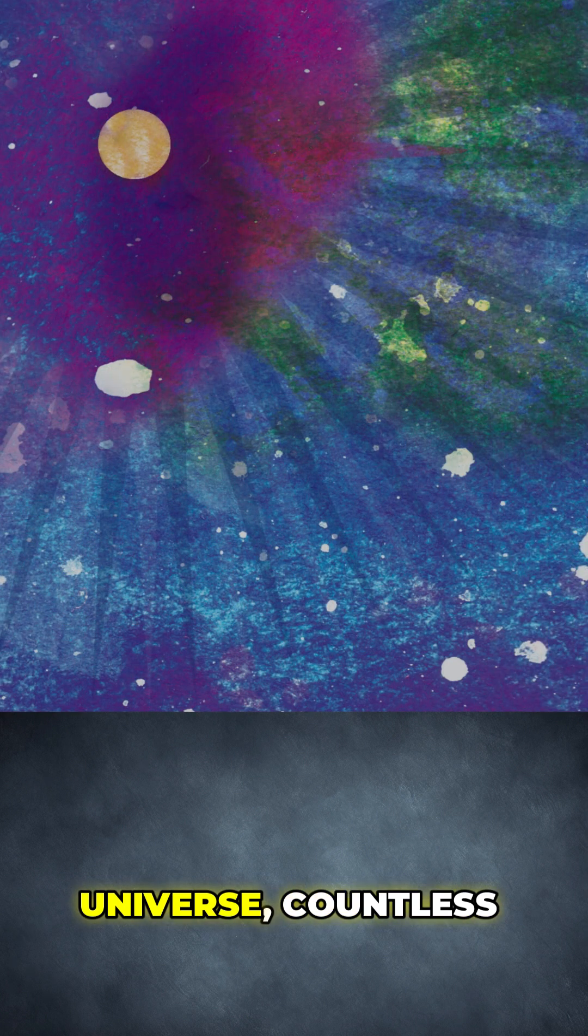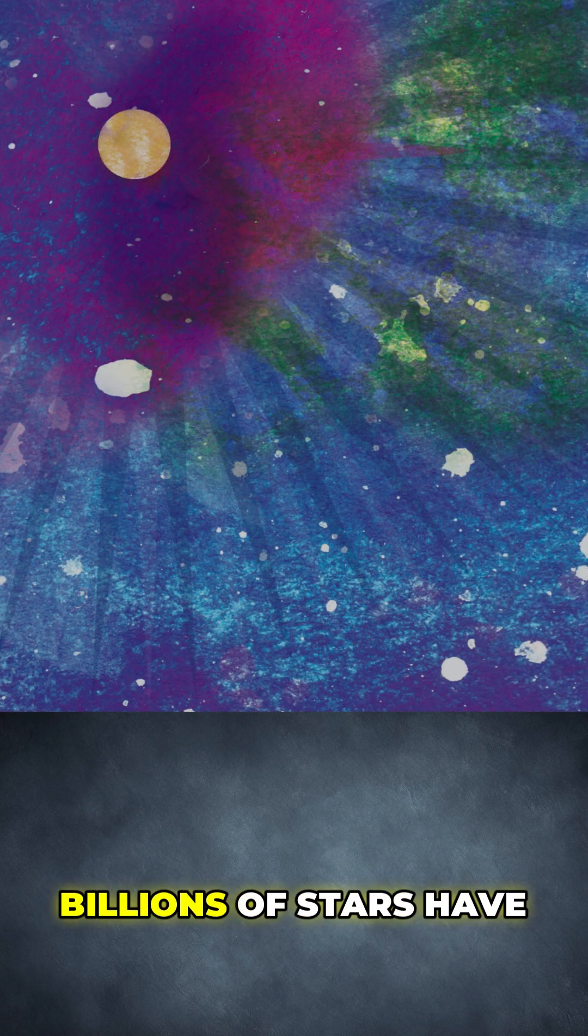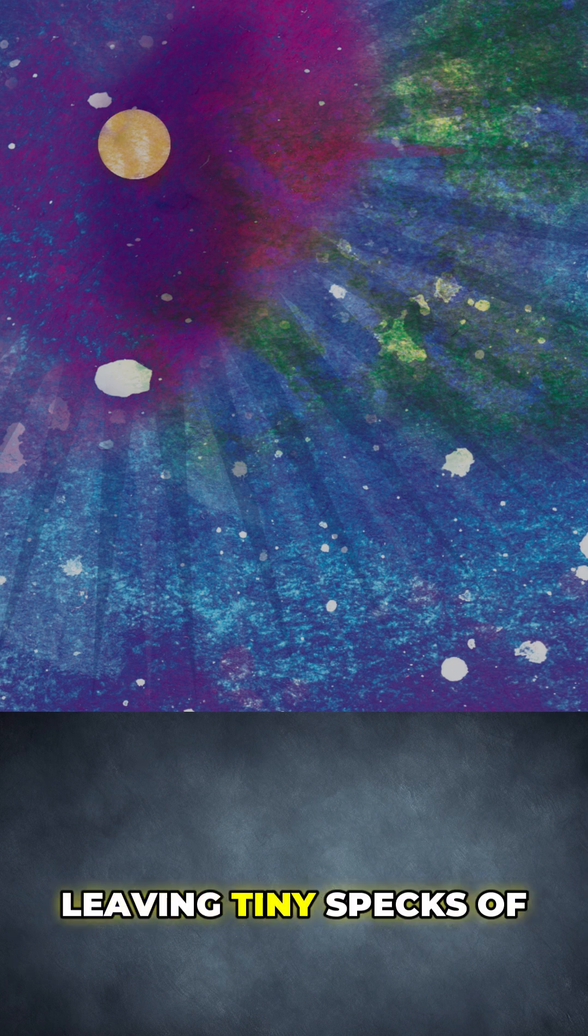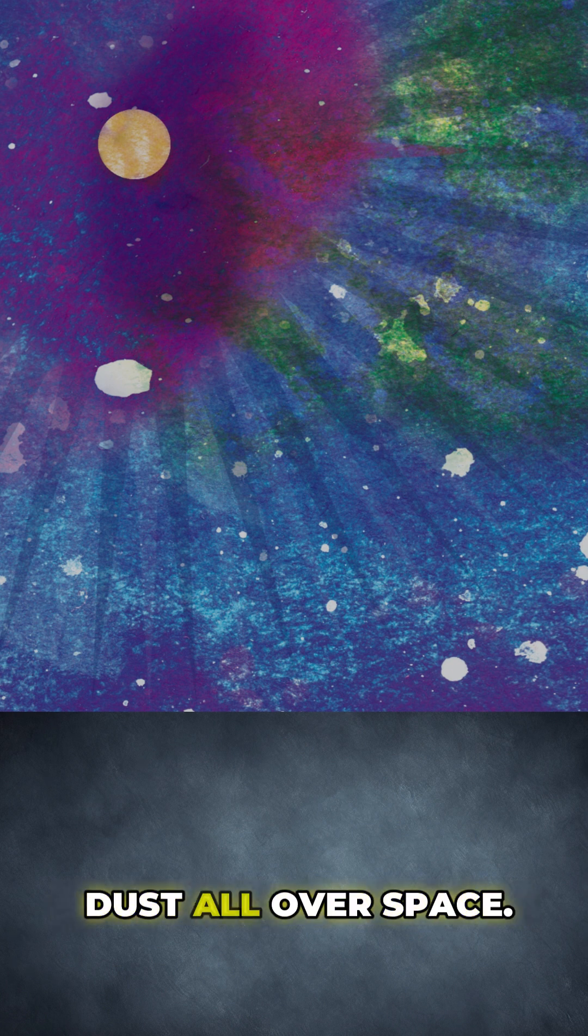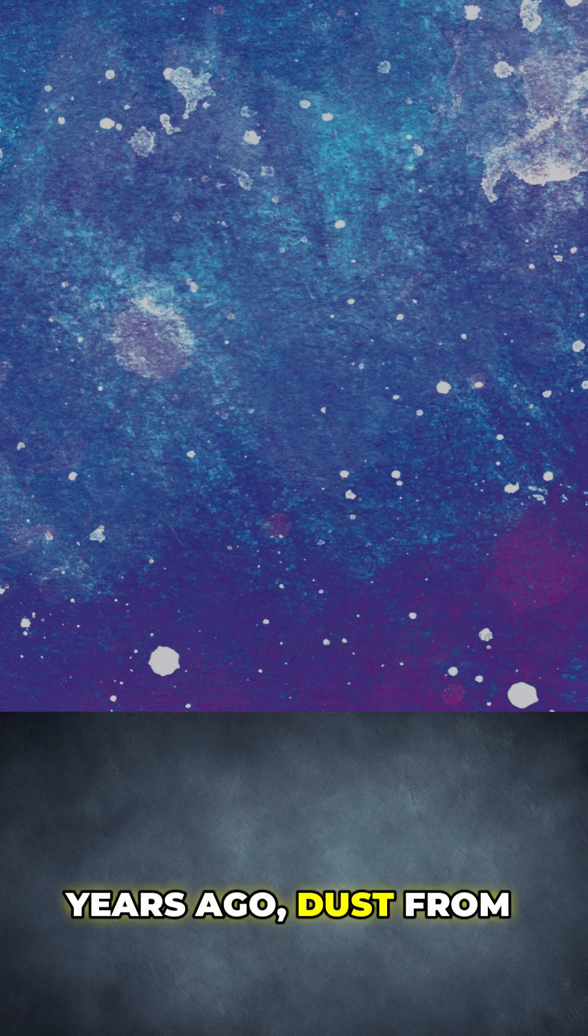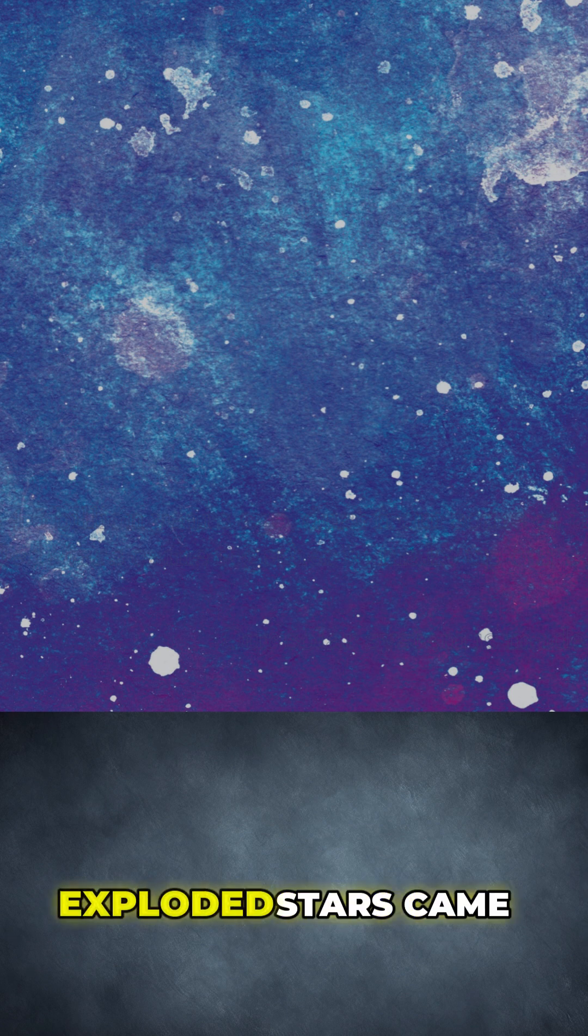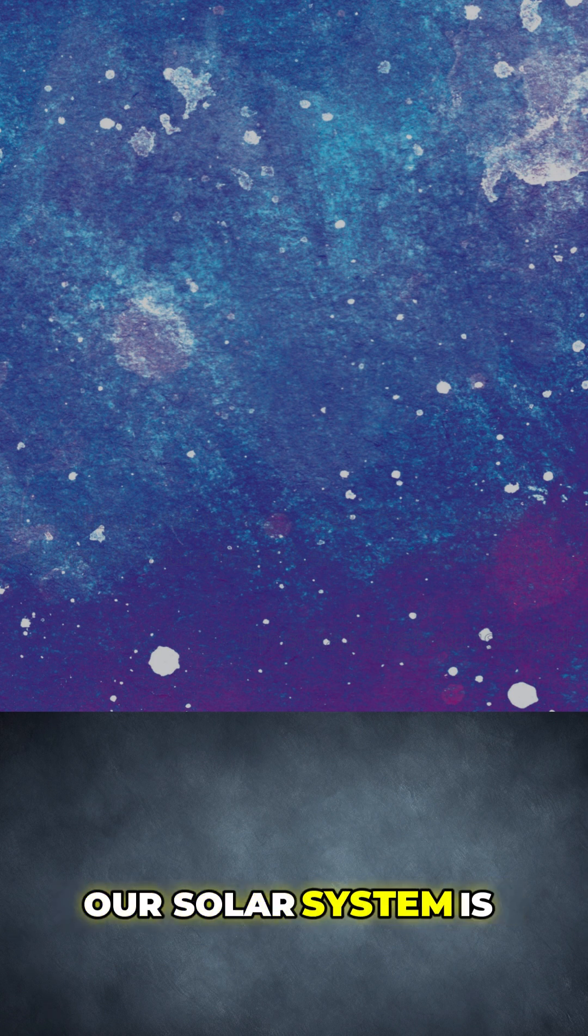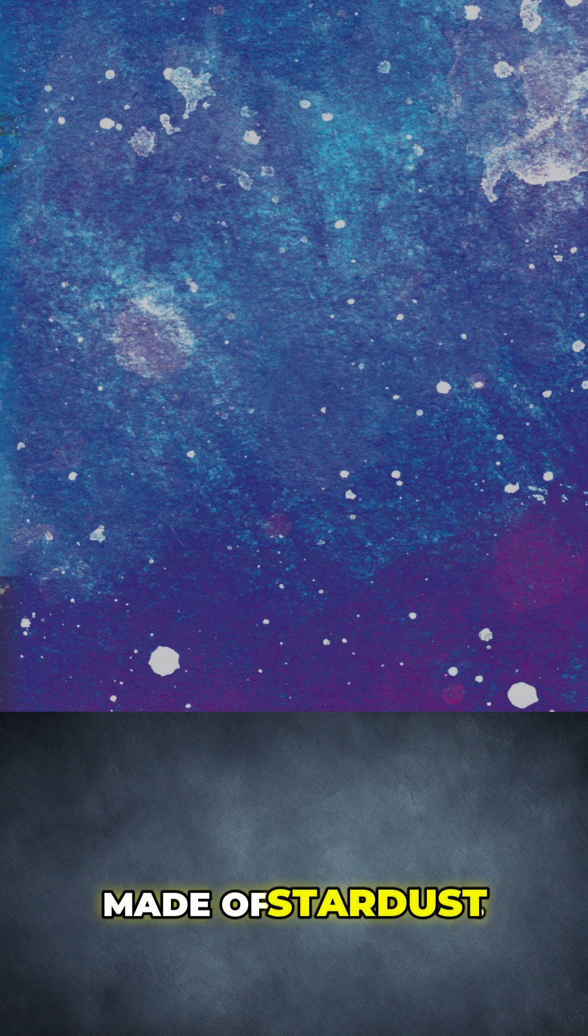Throughout the history of our universe, countless billions of stars have formed and then exploded, leaving tiny specks of dust all over space. About 4.6 billion years ago, dust from some of those exploded stars came together to make up our solar system. Our solar system is made of stardust.